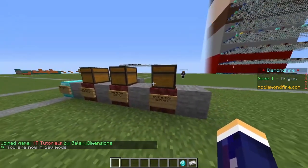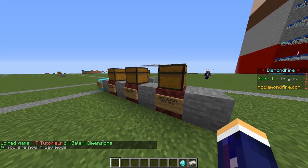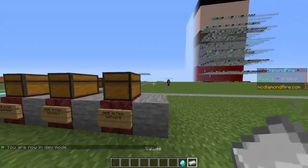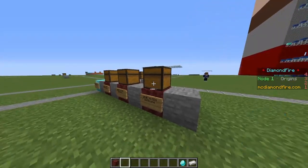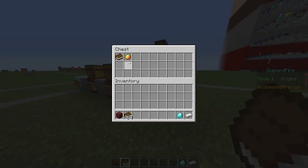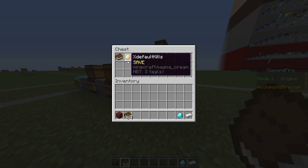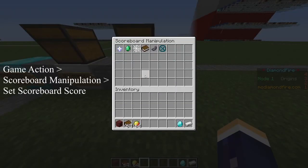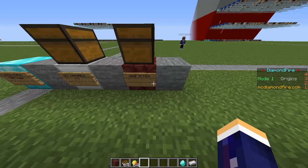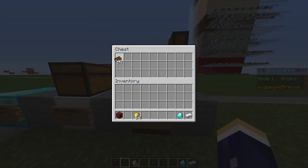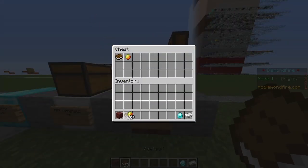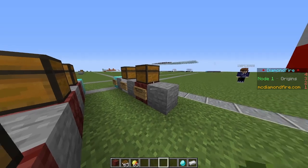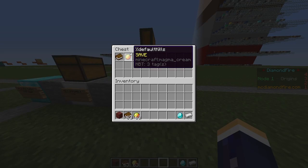Now we have to make it so when you kill someone, the score goes up. So we're going to get out our game action and grab out the percentile default — this has to be exactly the same as what's in this chest — and the percentile kills. We go game action, scoreboard manipulation, set scoreboard score again, and put these in the chest exactly the same. This will change the scoreboard score of percentile default to the amount of kills on the side.